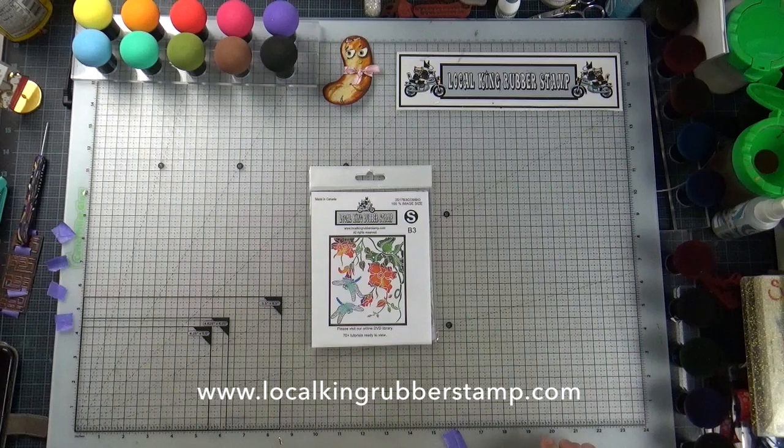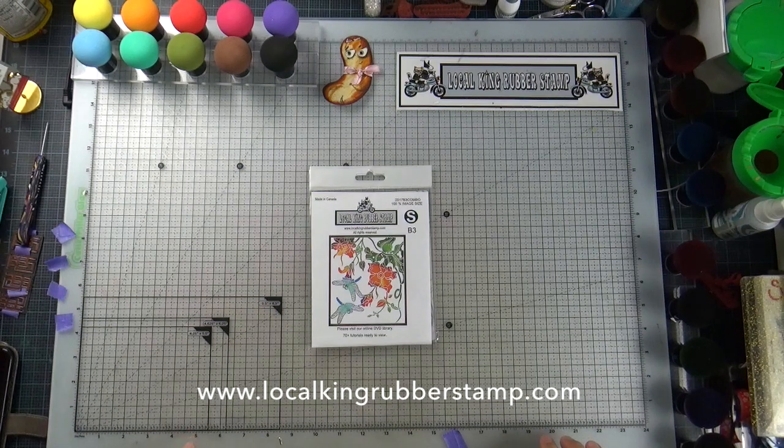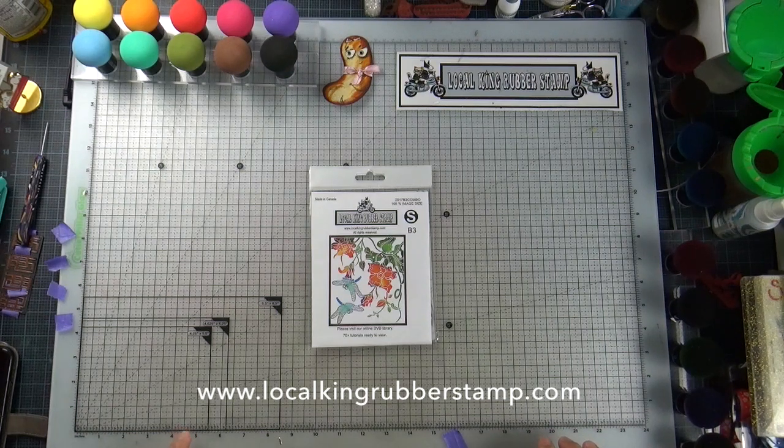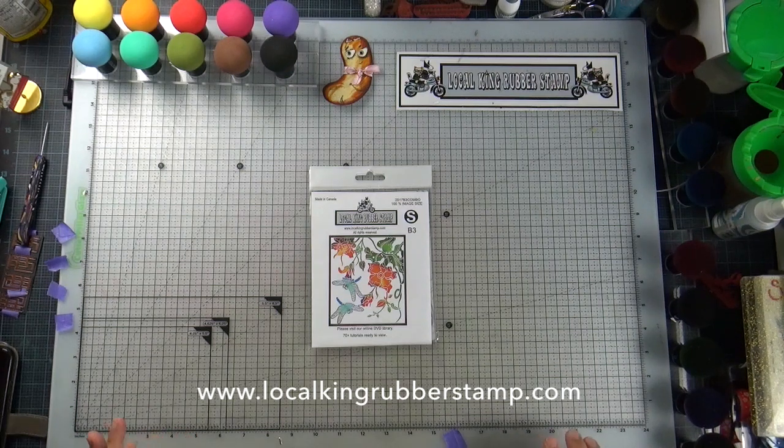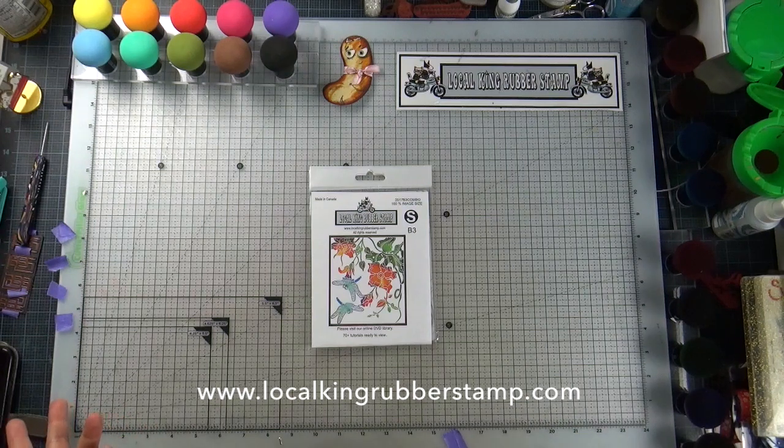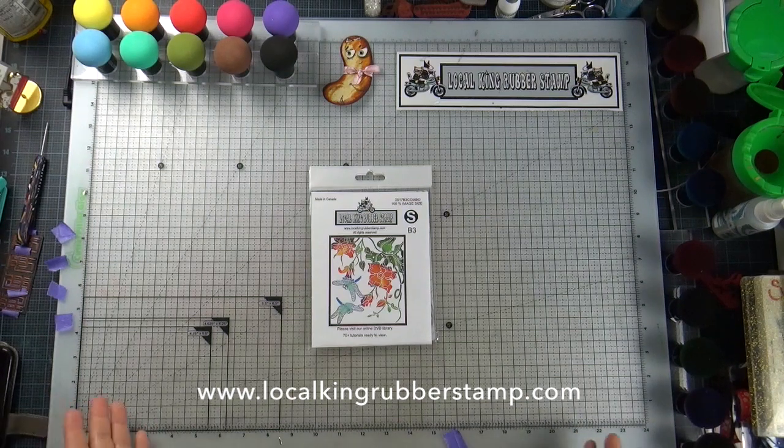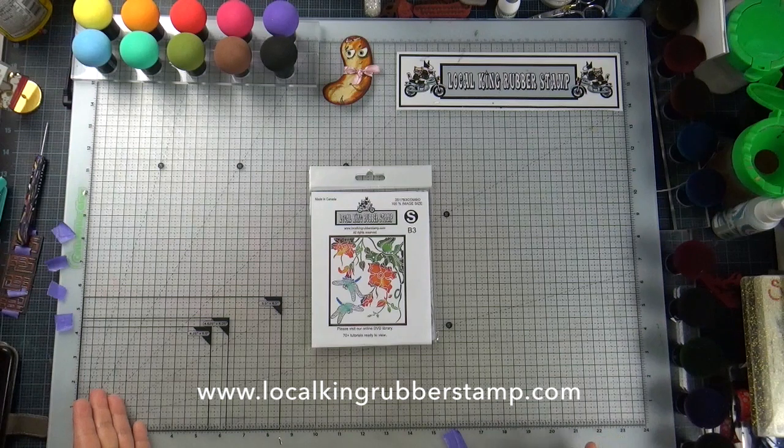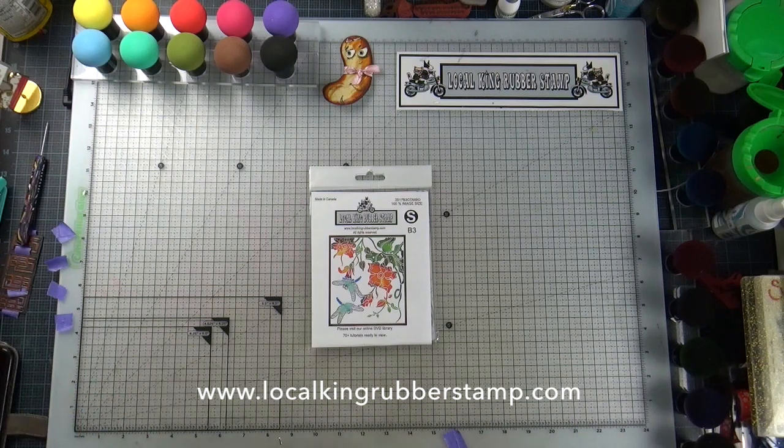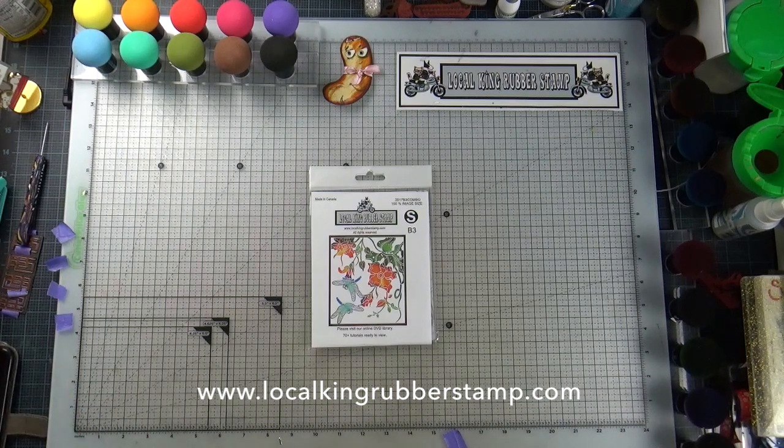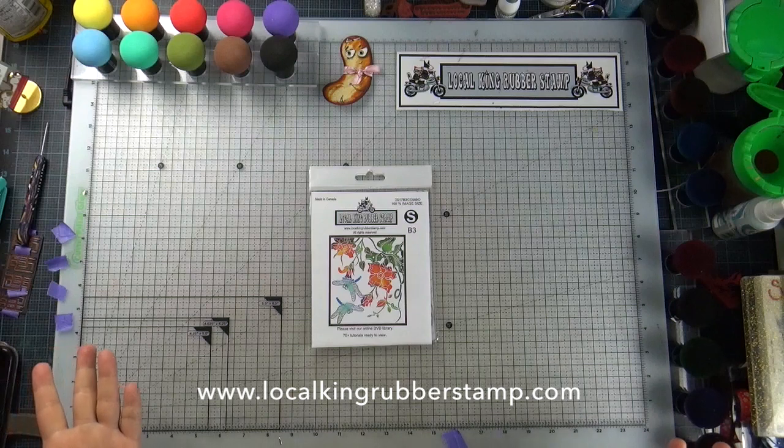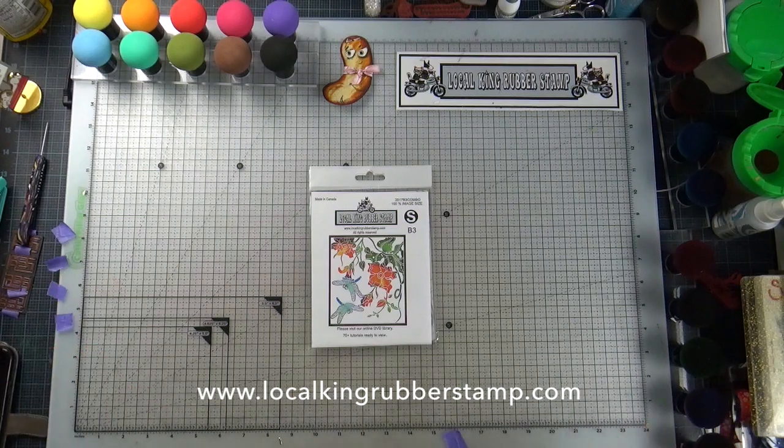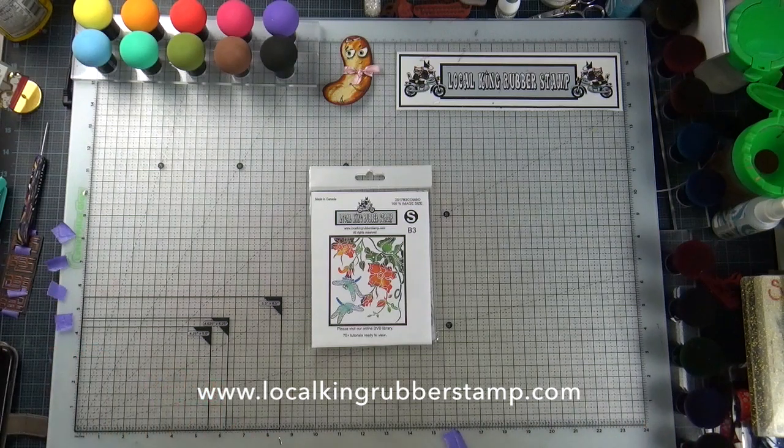Today's tutorial is the fourth of the 12 challenge card project. If you want to see all the previous tutorials, you can just go to LocalKing online DVD library and you can see all the listing. Or you can wait until the end of this tutorial, you will see all the previous projects.